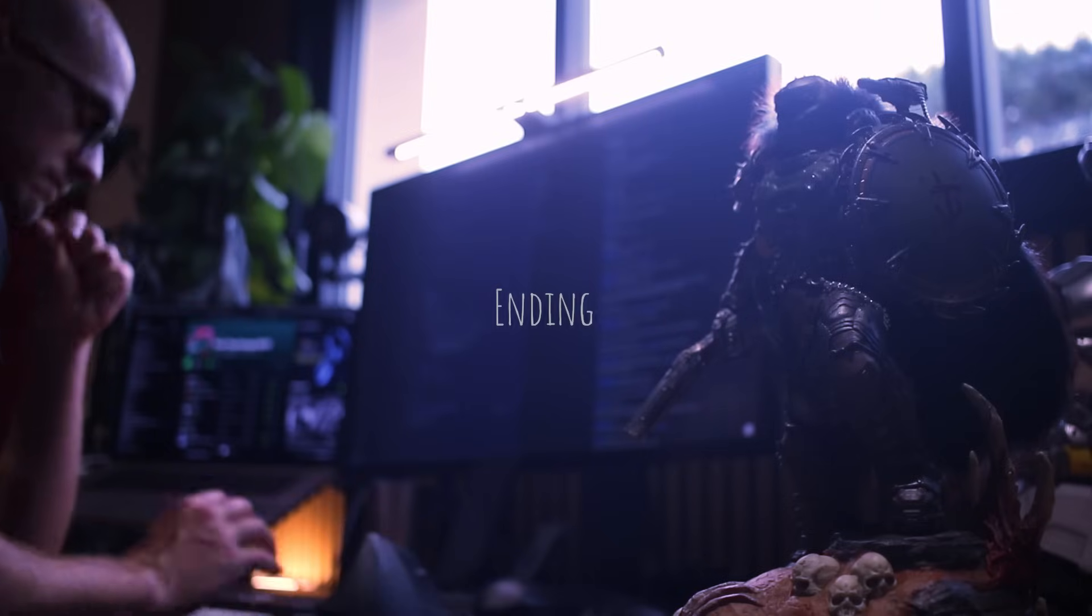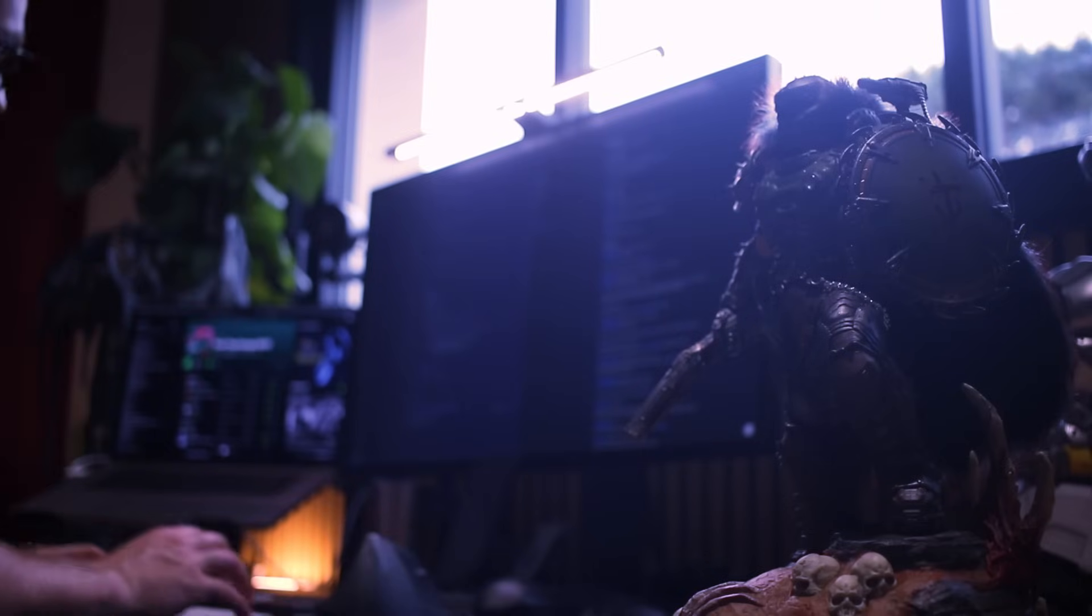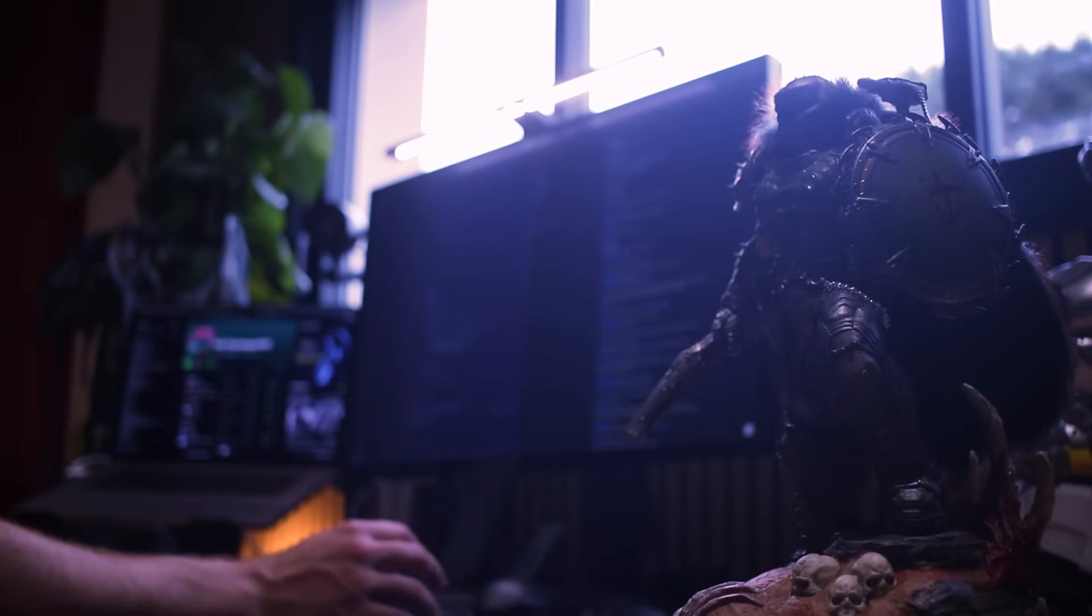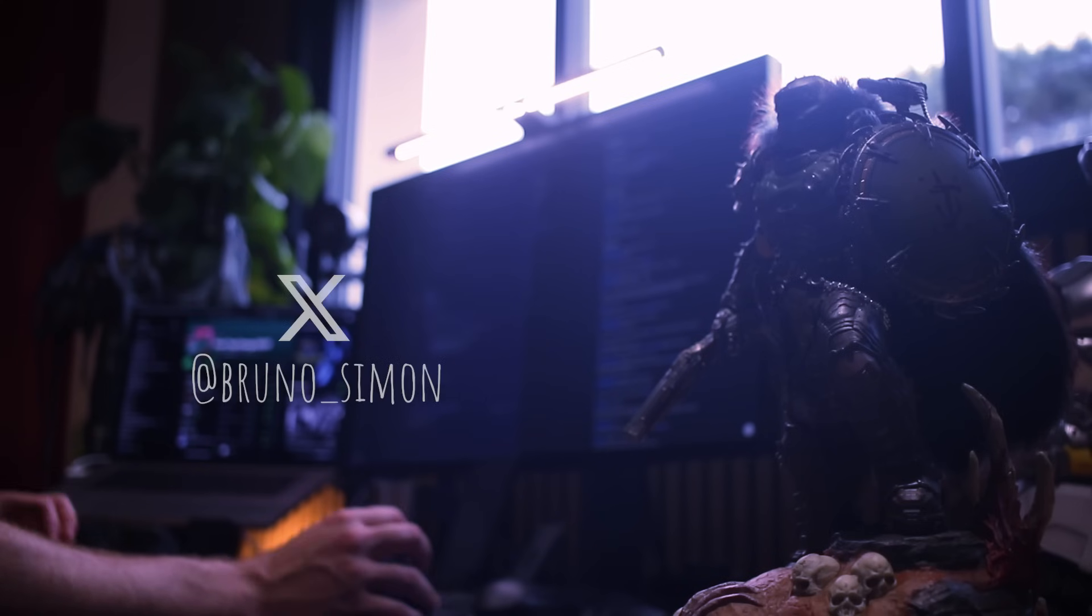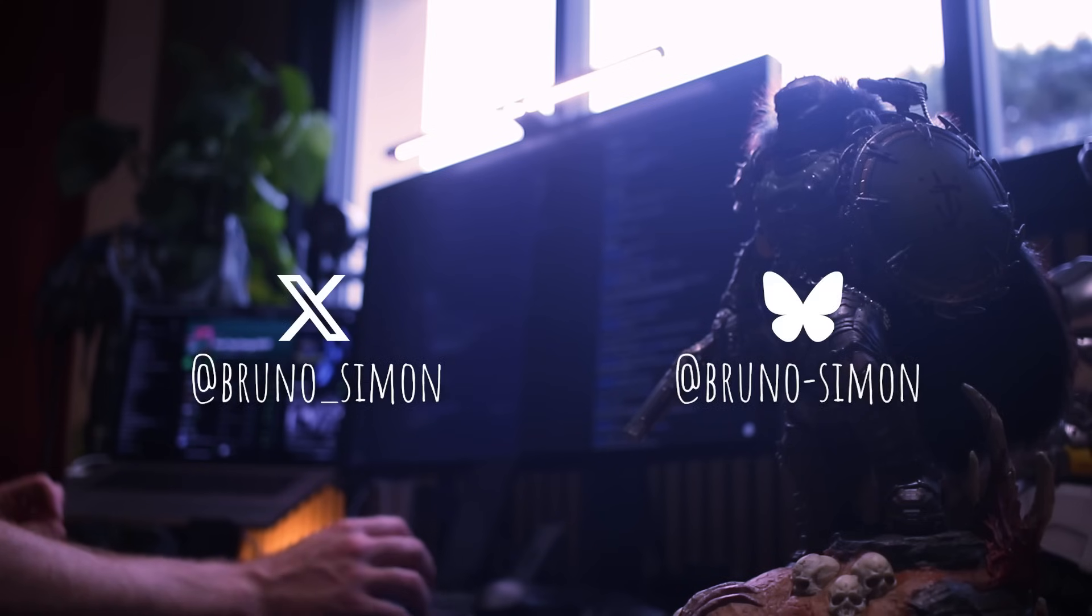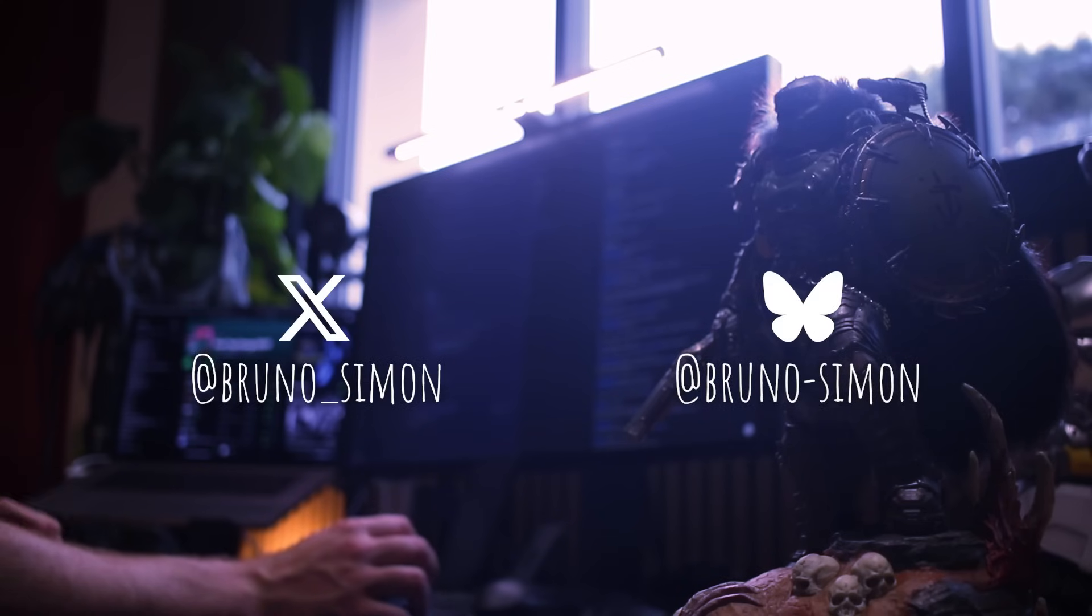Anyway, I hope you guys enjoyed this devlog. I will probably start working on the lab and do minor fixes here and there. Don't forget to follow me on X or BlueSky for granular updates, and I will see you in the next devlog.